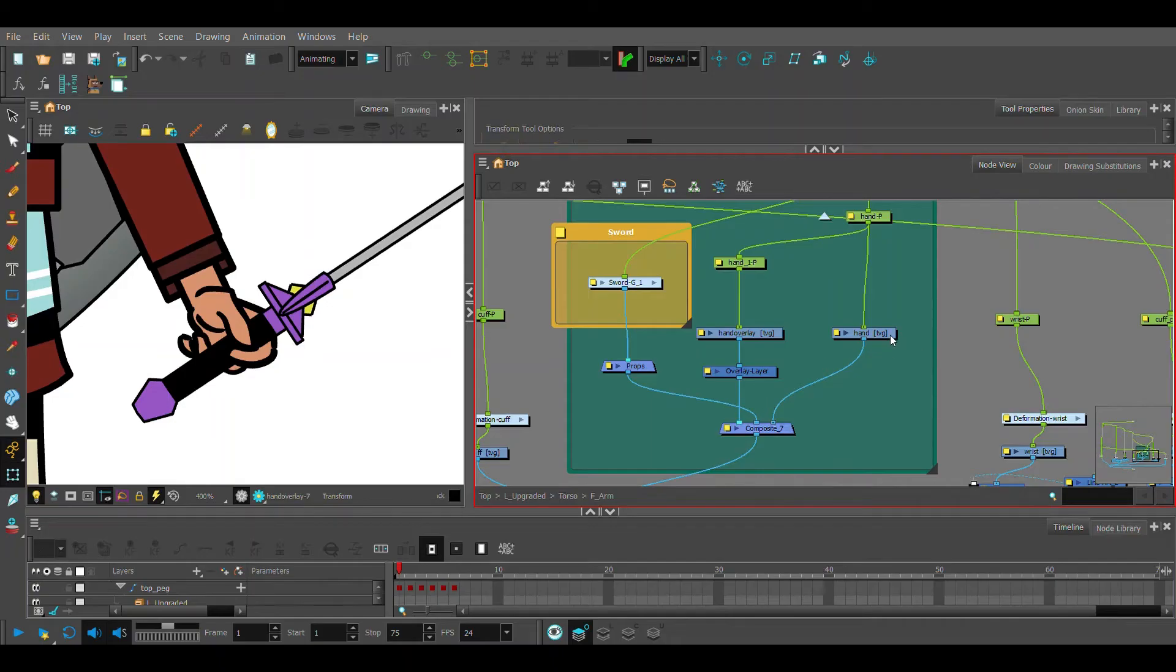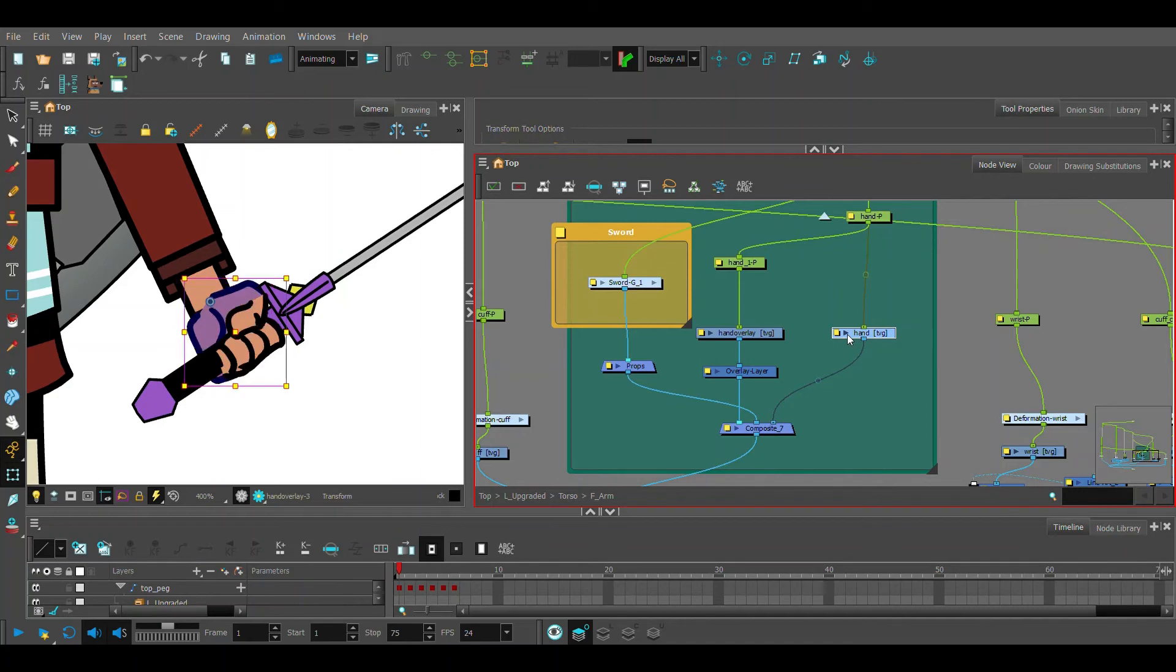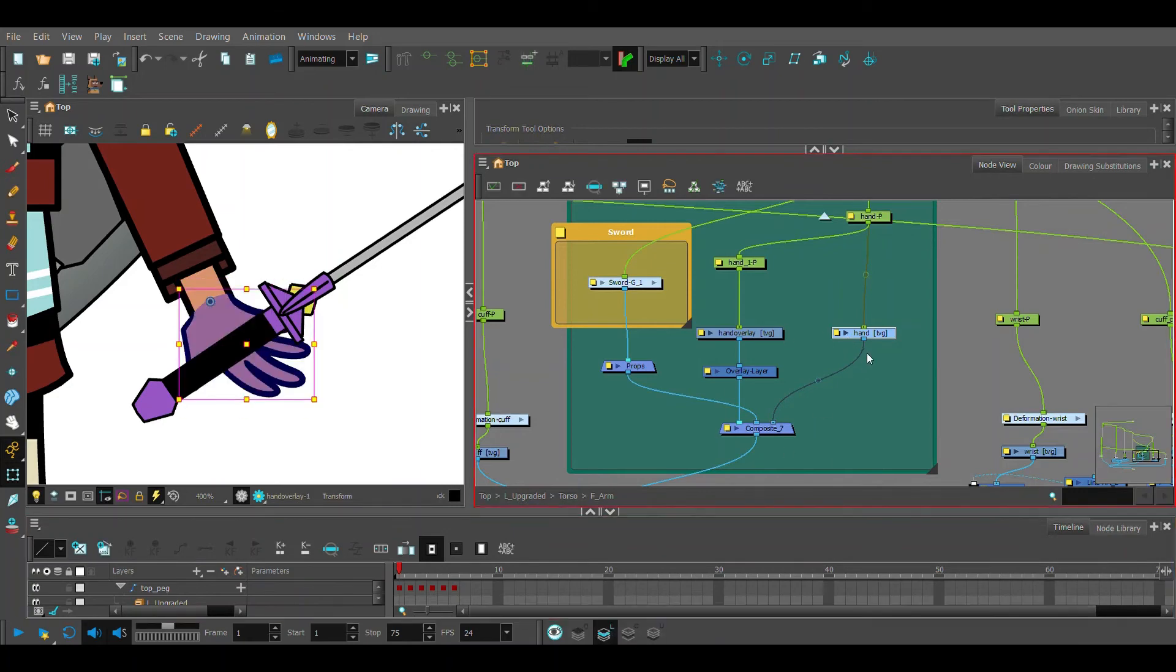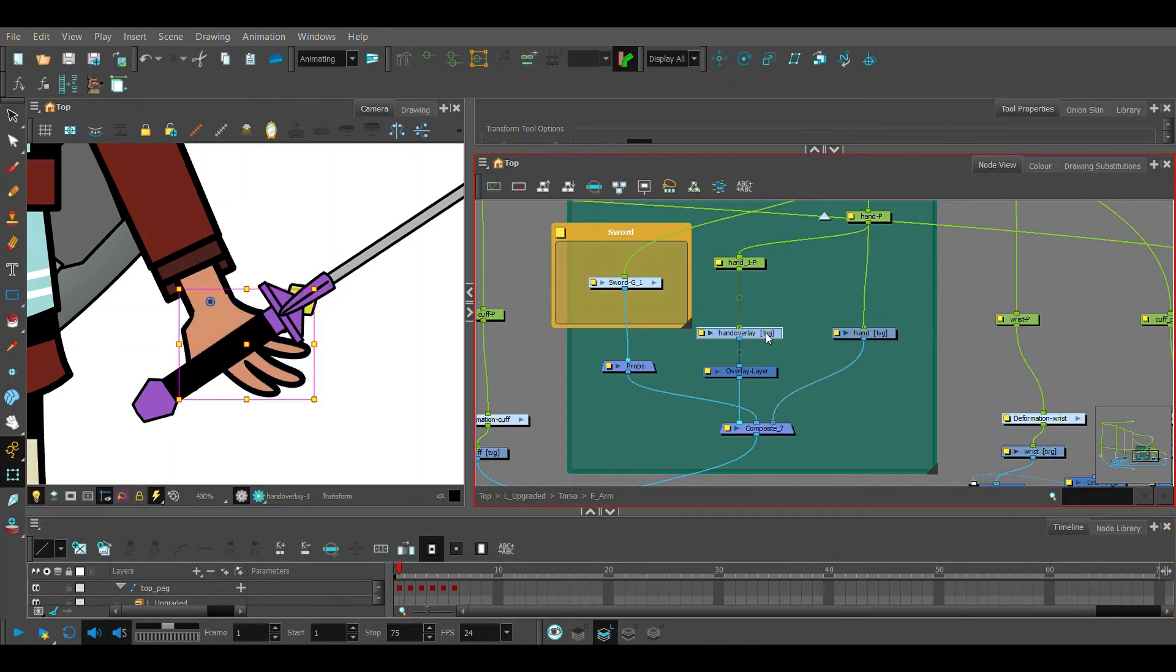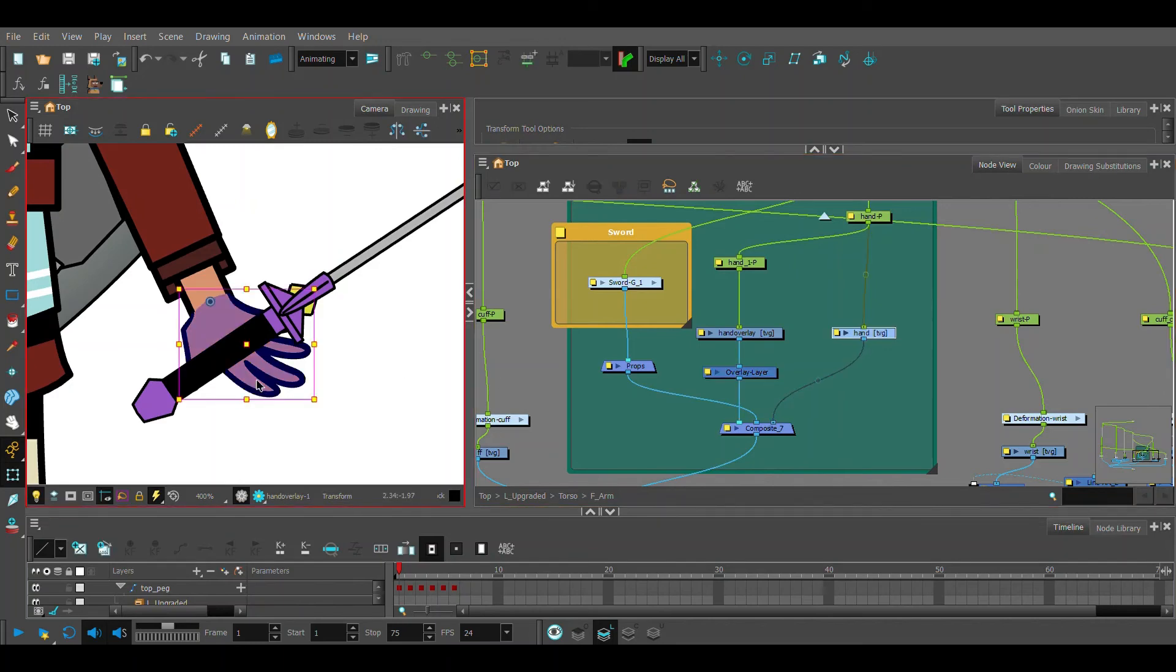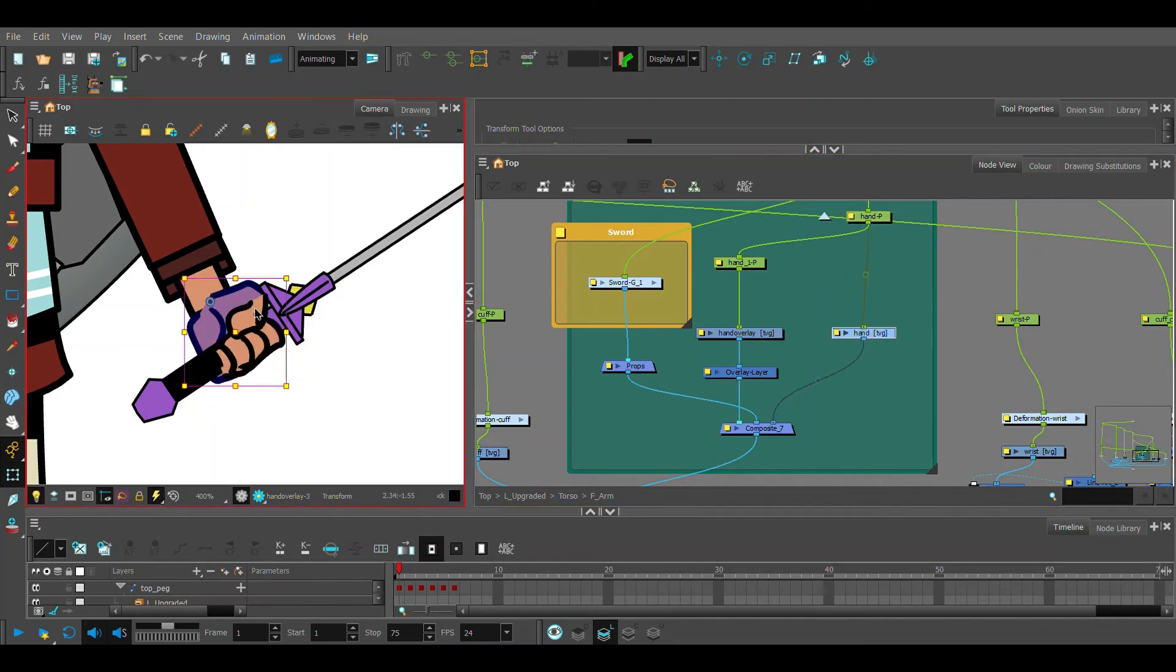What we have is our original hand drawing substitution with everything drawn on our line art layer. What we did was we copied and pasted - just regular copy and paste - this over here, and then we added our overlay layer underneath. This is so when we want our fingers to overlap something like this, we draw those fingers on the overlay layer.